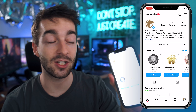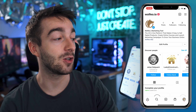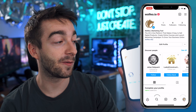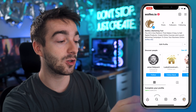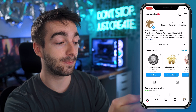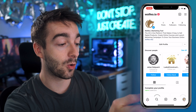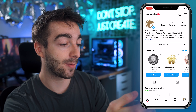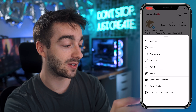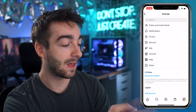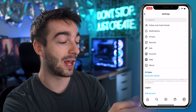So to do this, all you have to do is head over to your Instagram page. Here we're on the wolfio.io account, and then what we're going to do is head over to the top right corner with the burger menu. We're going to click on that and click on settings and then we're going to click on account.